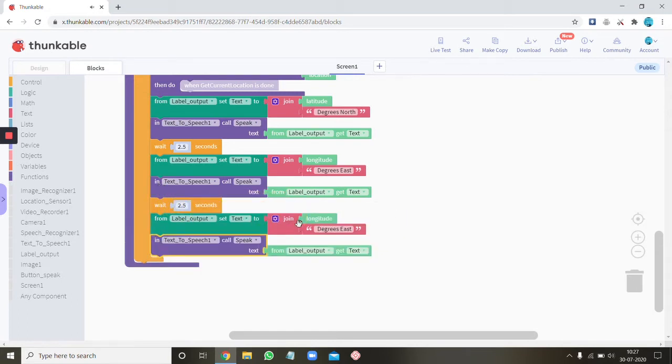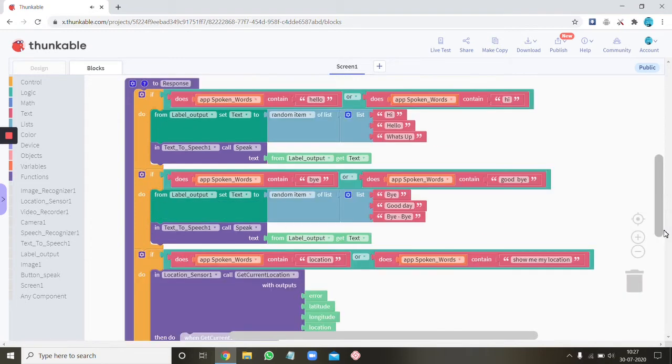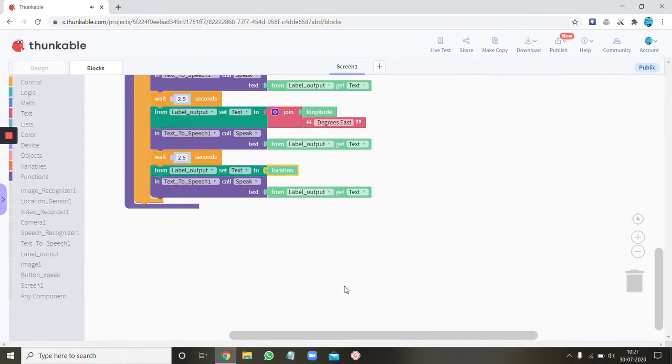Ok and then just remove this join block and put the location block. Alright. Ok so that's done.